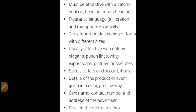Some main features of commercial ads: they must be attractive with a catchy caption, heading, or subheading. They use figurative language — alliteration and metaphors. There is proportionate spacing of fonts with different sizes, as you can see the text in this slide uses simple font, but commercial ads use a variety of fonts to make them attractive. They usually include catchy slogans, punch lines, witty expressions, pictures or sketches, and special offers or discounts if any. Details of the product or event are given in a clear and precise way. Give the name, contact number, and address of the advertiser at last, and present the matter in a box — same as the classified ad.